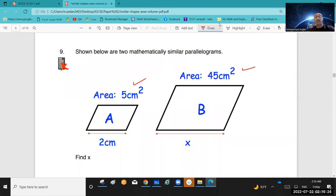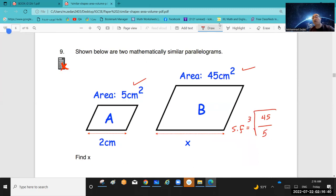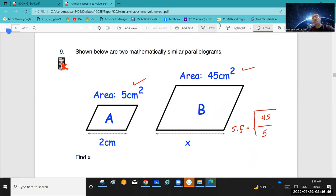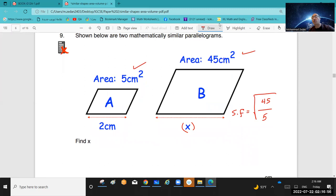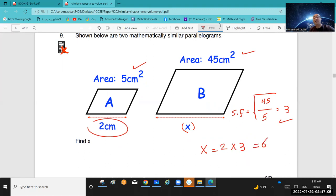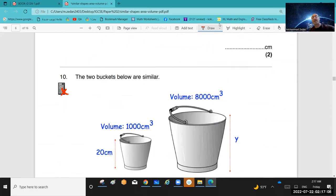Question 9: you are given the areas of two figures. How do you find the corresponding side? From the two areas you can get the scale factor: scale factor equals the square root of area 1 over area 2 — always start with the figure whose side you want to find. So x equals the corresponding side times the scale factor. You got the answer in less than one minute.